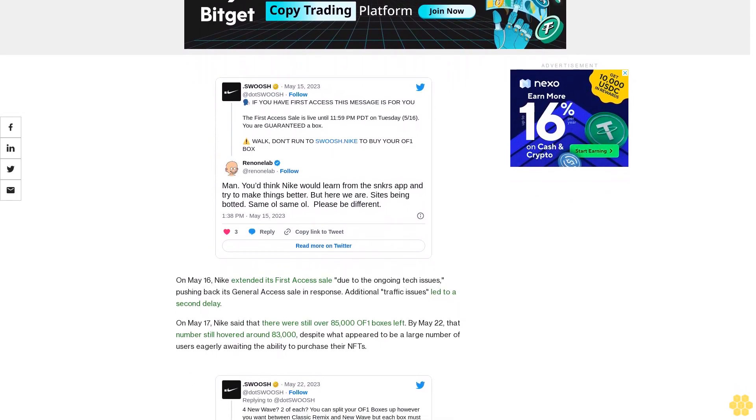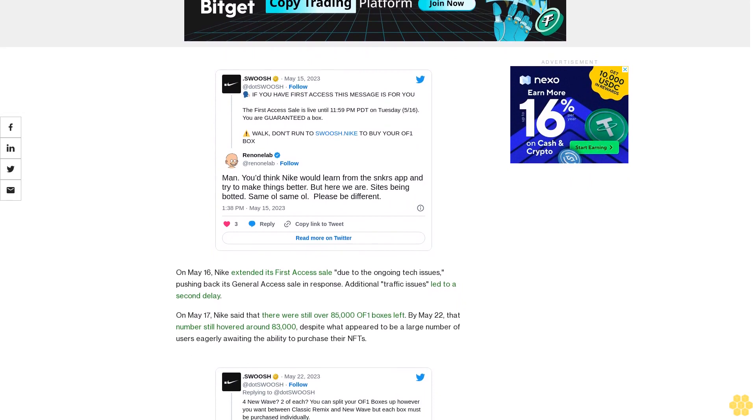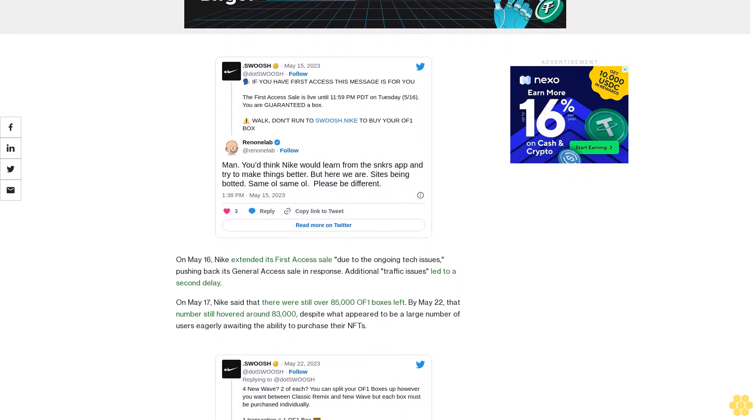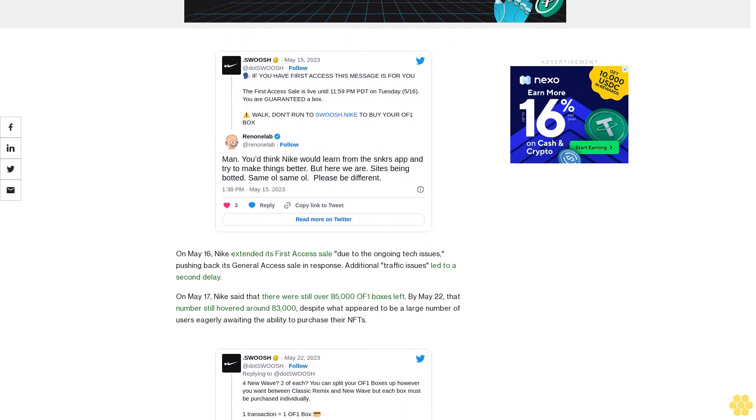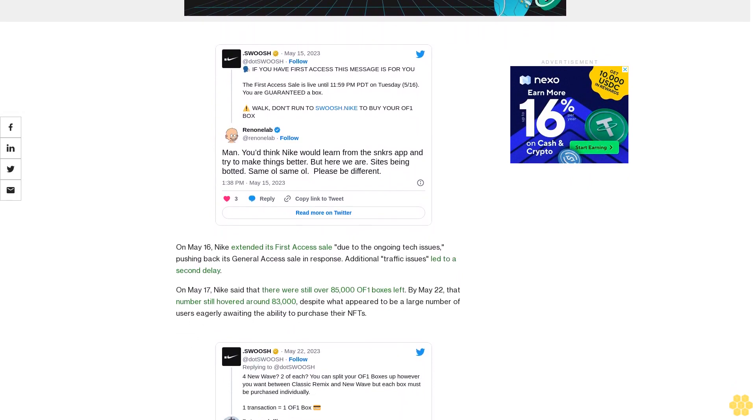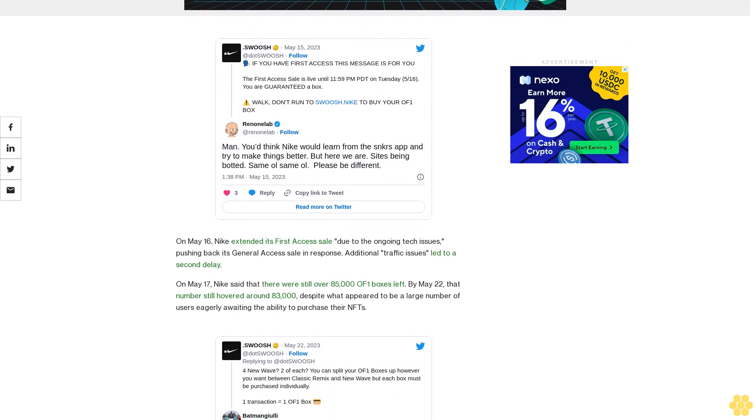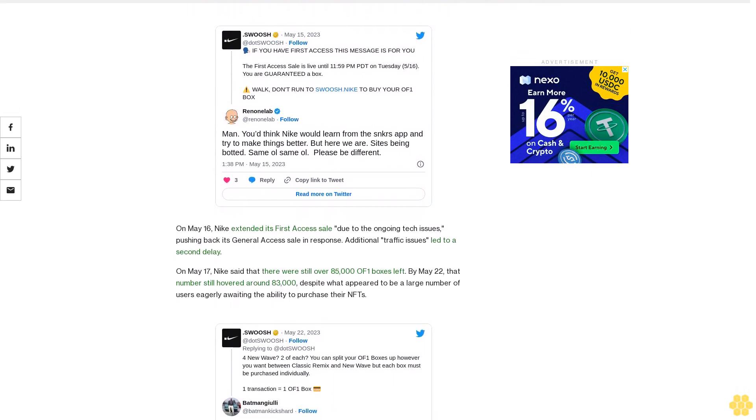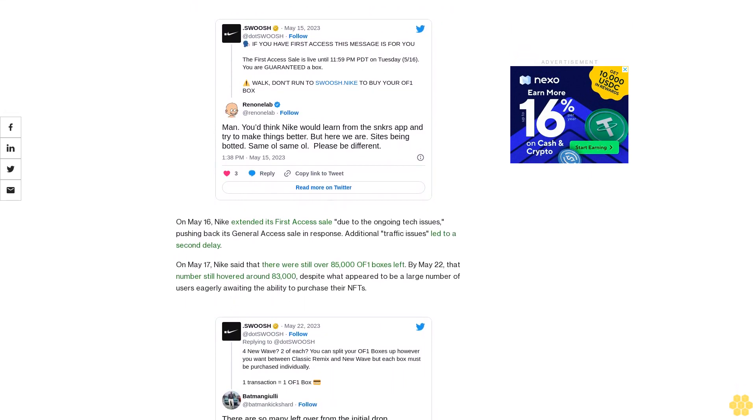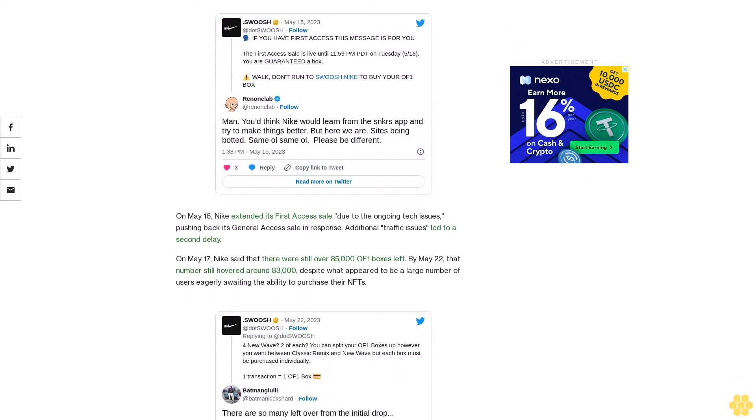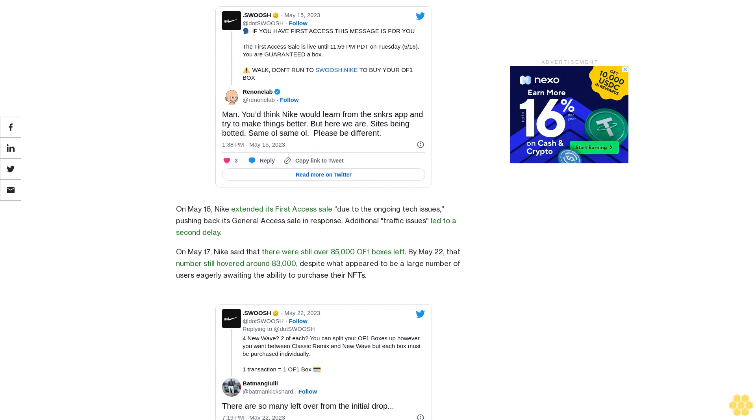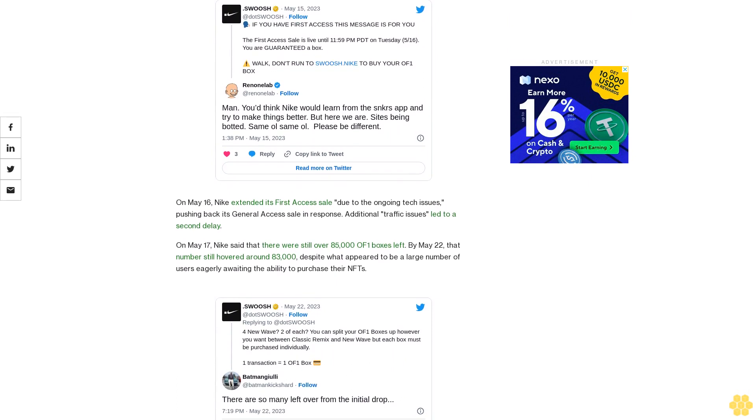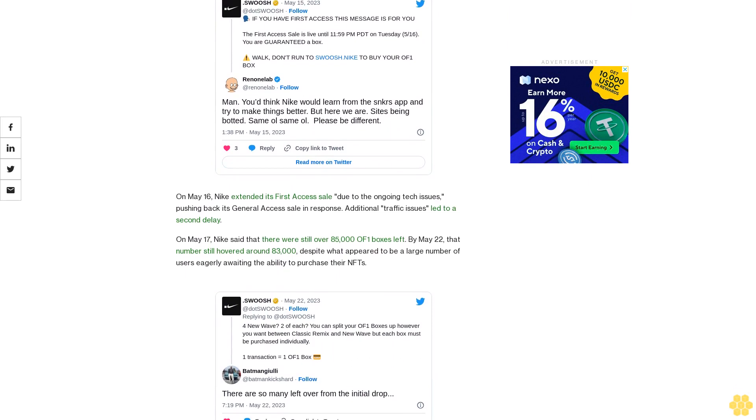On May 25, Nike tweeted that over 55,000 Ophone boxes had been sold to over 30,000 unique buyers and hailed the sale as a success. Other Nike staff praised Swoosh for managing some insane traffic. Nike did not immediately respond to CoinDesk for comment.